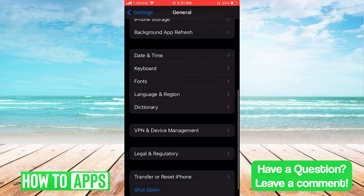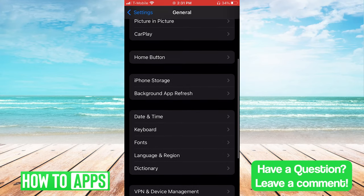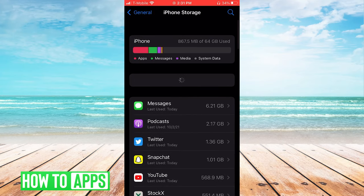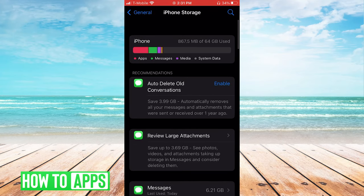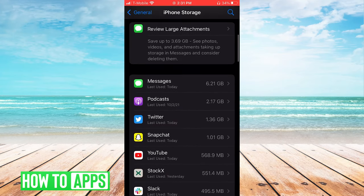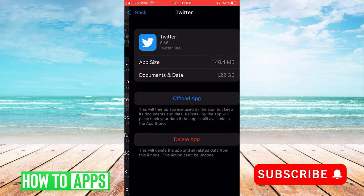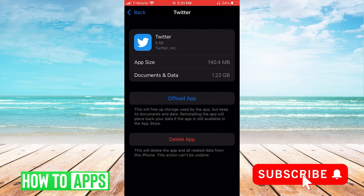Next, we'll check our iPhone storage, click on the specific app that we want to delete, and then click Delete App.